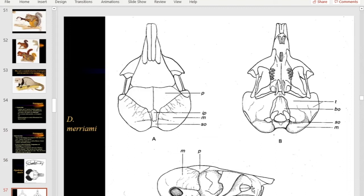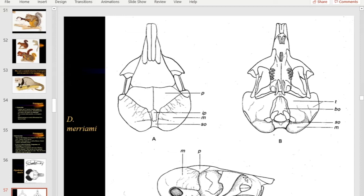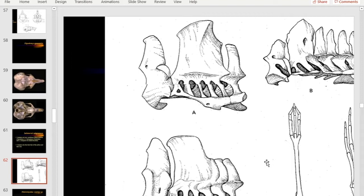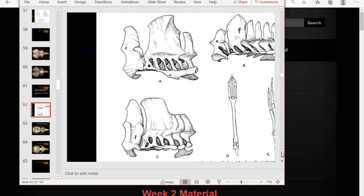The suture between the premaxilla and maxilla — where the incisors are embedded within the premaxilla — curves on the posterior margin, increasing the total length of that suture. Having it curved rather than straight increases the strength of that joint. We also made a point about hopping: saltatorial animals have few cervical vertebrae, limiting neck mobility so the head doesn't flop around while hopping. Cetaceans similarly have compressed cervical vertebrae to limit neck mobility.